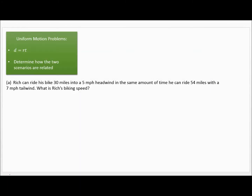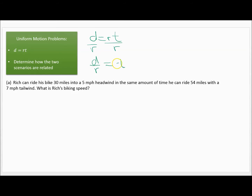I want to talk about uniform motion problems today. We need to use the formula distance equals rate times time. It might not always be in that form — if you divide both sides by R, you get D over R equals T, so time equals distance over rate. We could also manipulate and solve for rate if necessary.